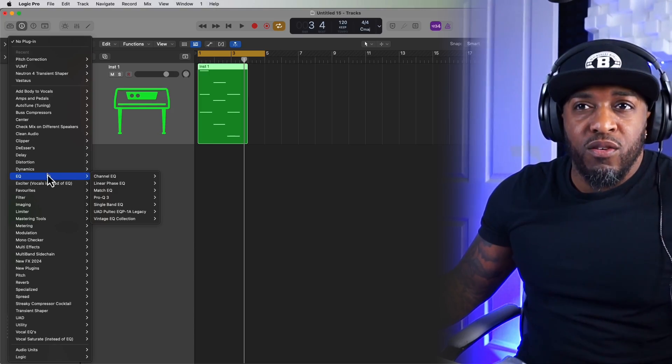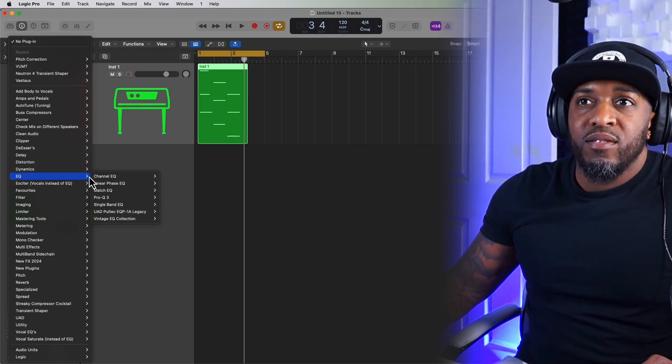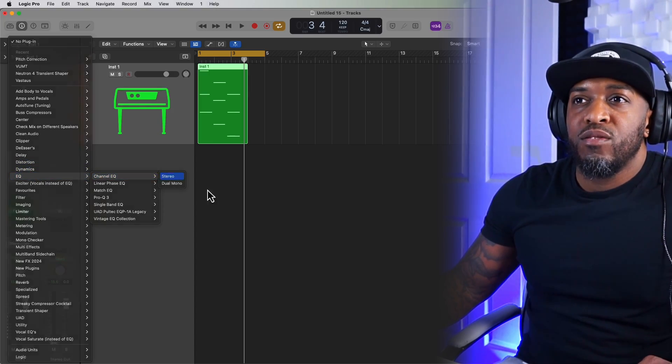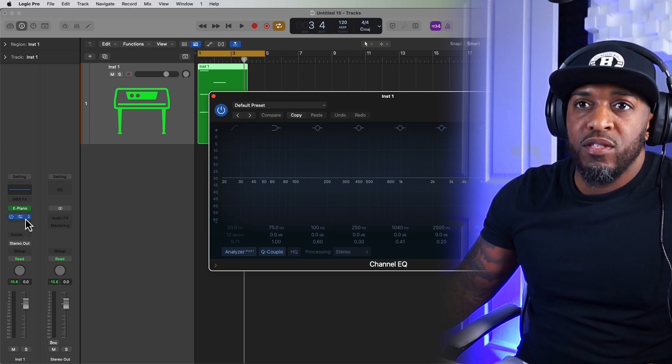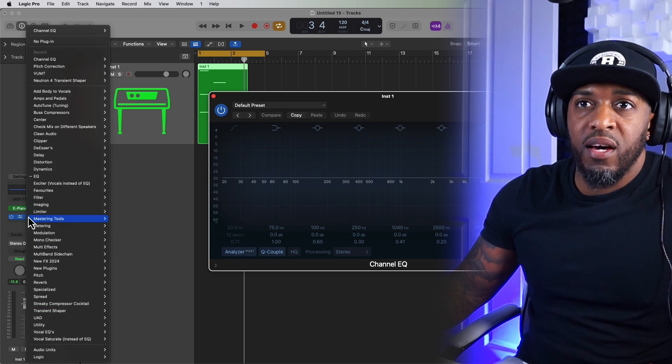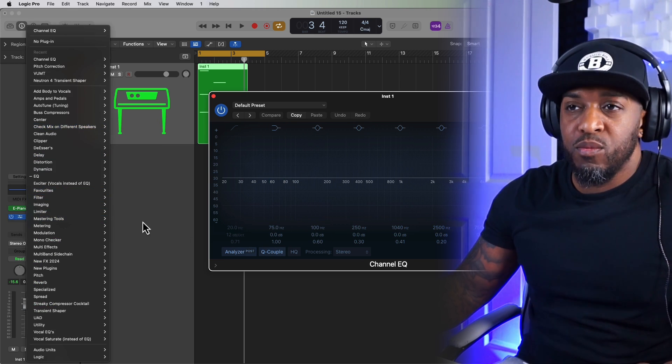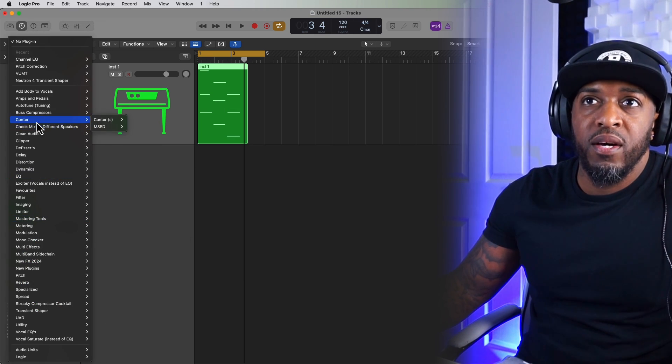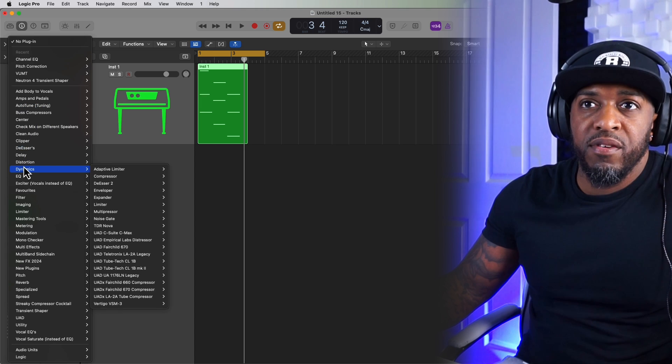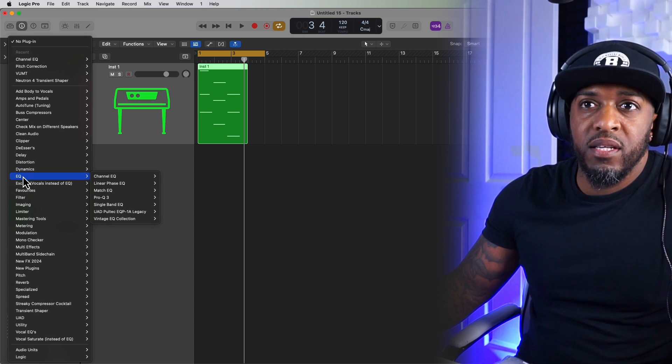Compressors, reverbs, EQs, delays, all the stuff that you use to enhance your sound. So you just click on anything that you want. So you just go through and choose whatever it is you want. Dynamics, EQ. So yours might look a bit different to mine.